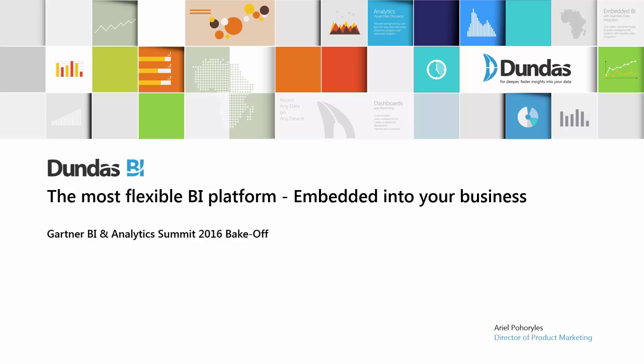Hi there! This is Ariel Porelis from Dundas and today I'm happy to walk you through the Gartner Modern BI Bake Off exercise and show you a little bit of what Dundas BI can do.